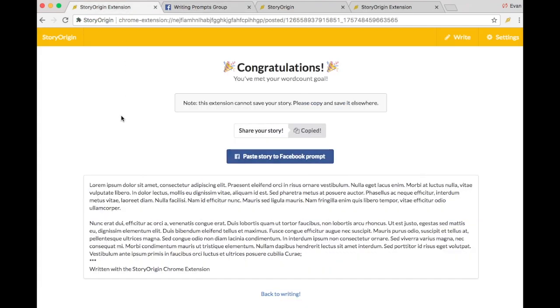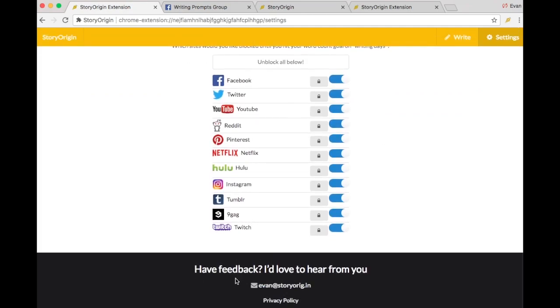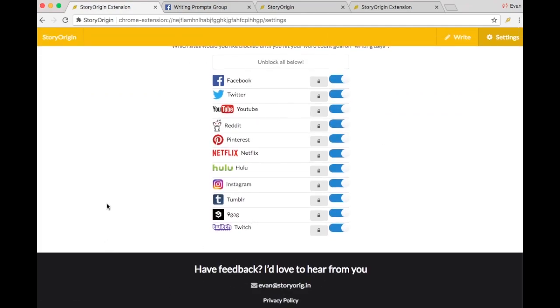And that's the Chrome extension. I hope that you guys really like it, and feel free to shoot me your feedback. You can see here that my email is just right down here. I'd love to hear from you guys, and thanks for watching this video.